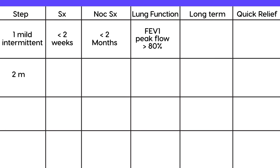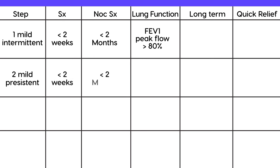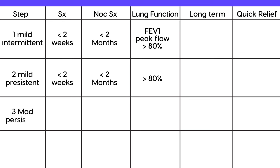Step 2 is mild persistent — symptoms greater than twice a week, nighttime symptoms greater than twice per month, and lung function also greater than 80%. This is someone who has progressed to three or four or five symptoms per week.